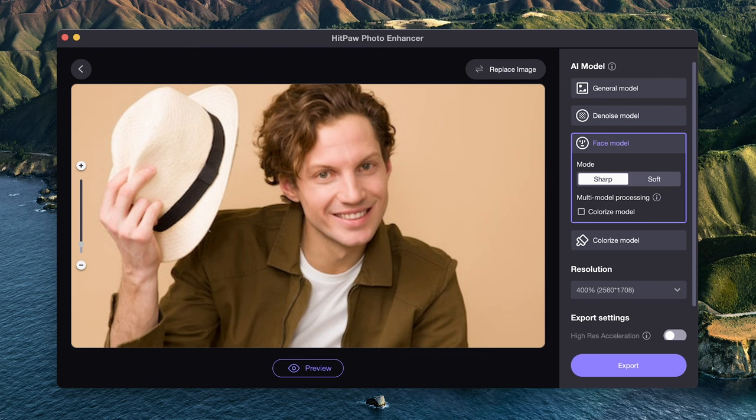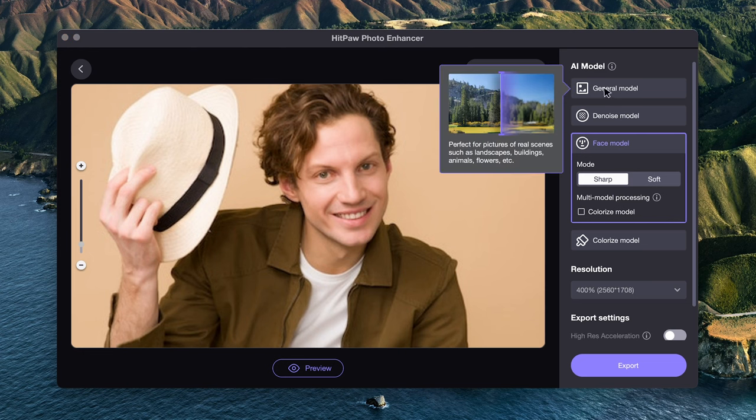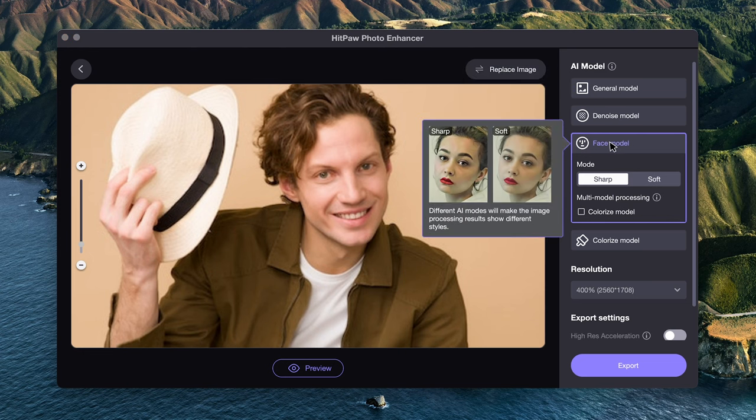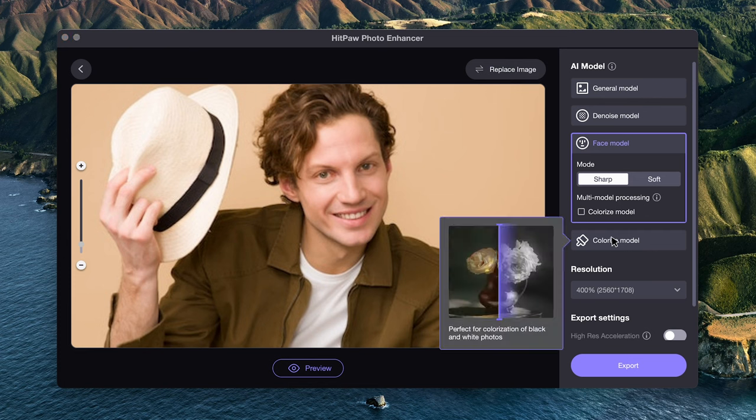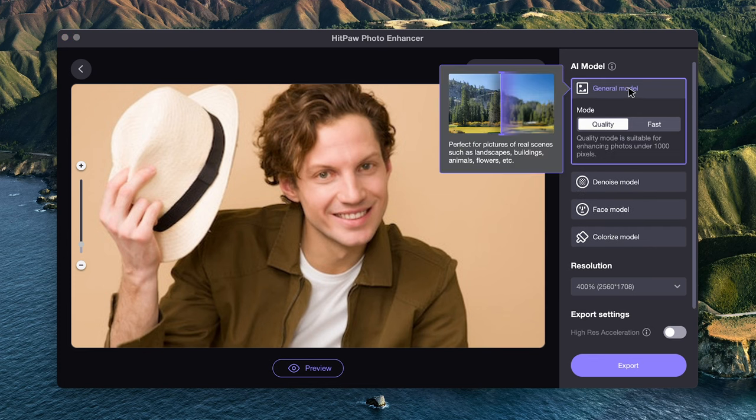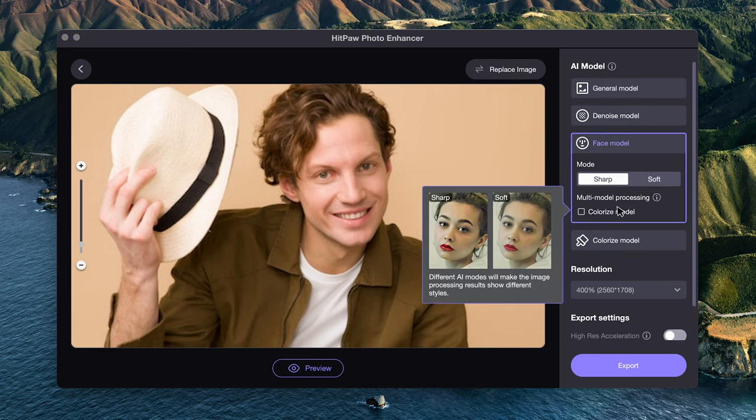Hover the mouse on the model to see brief introduction of each model. As this is a portrait, we can either choose general or face model.